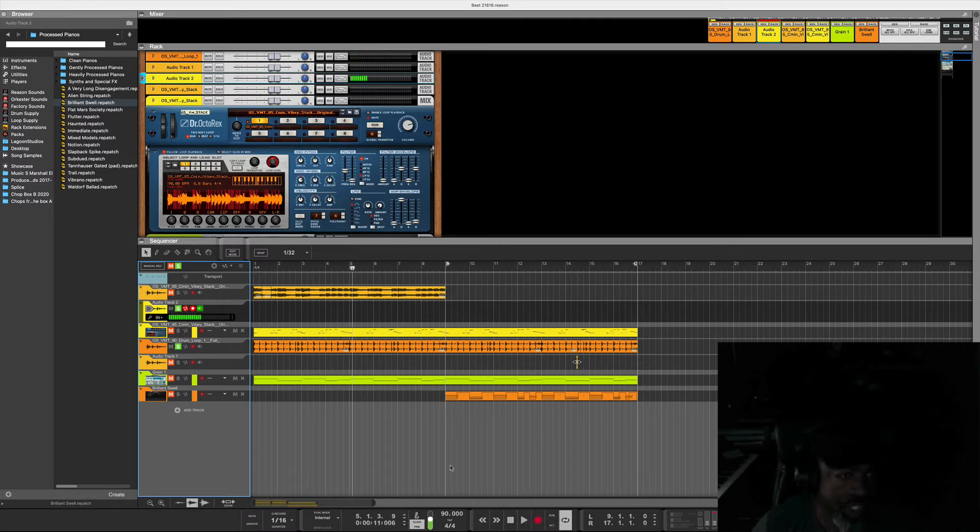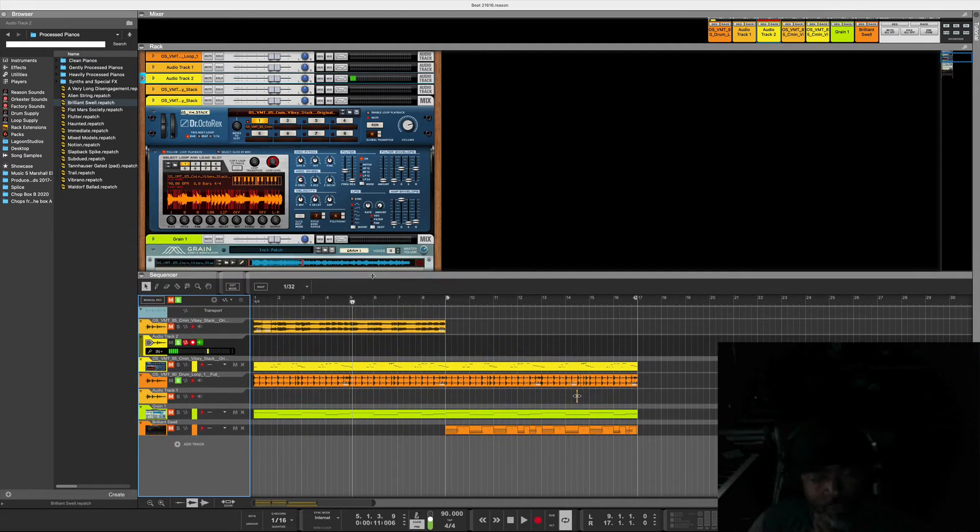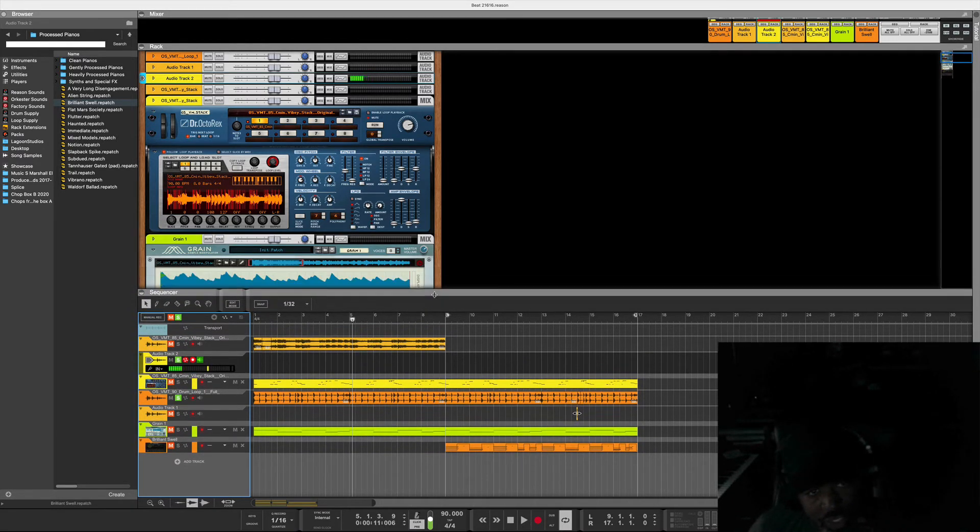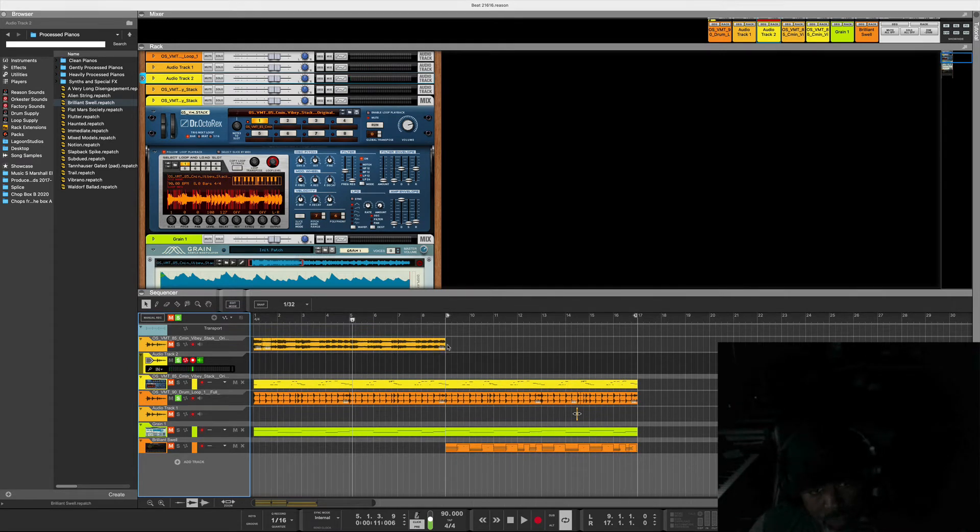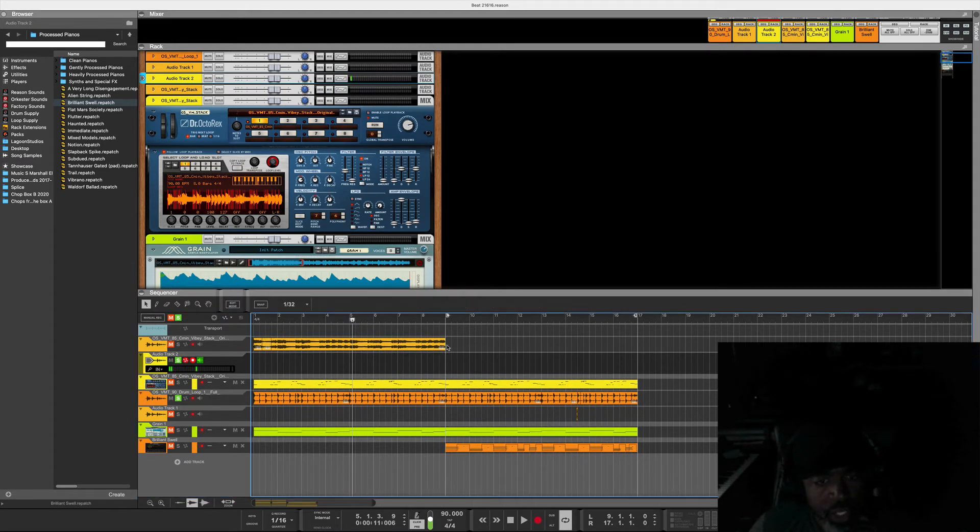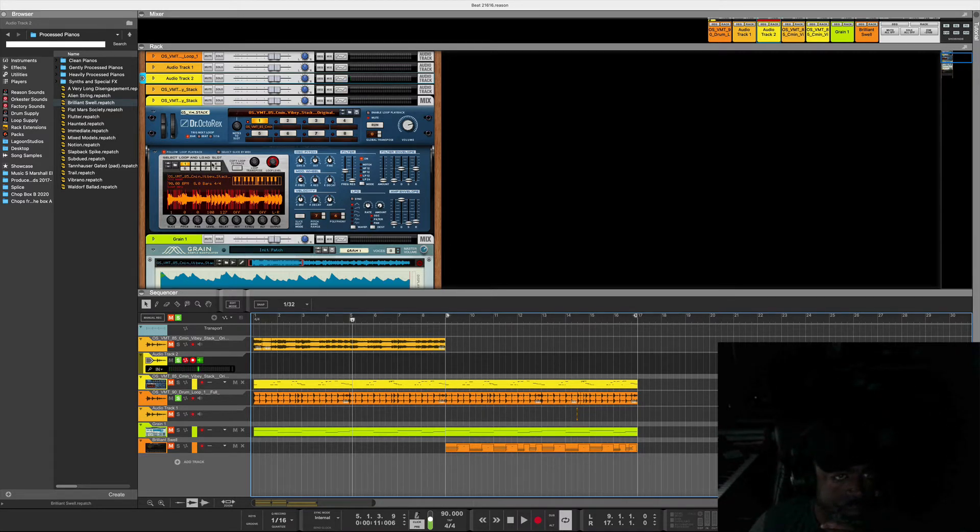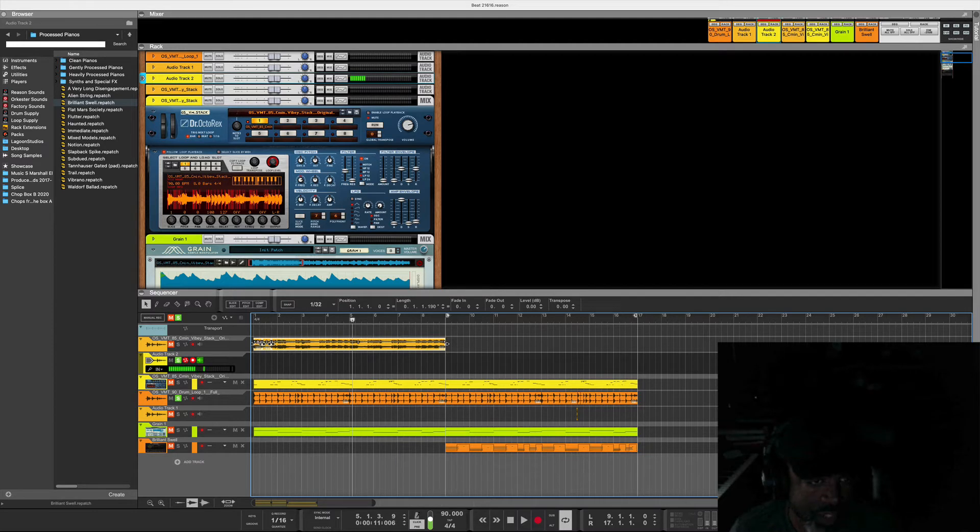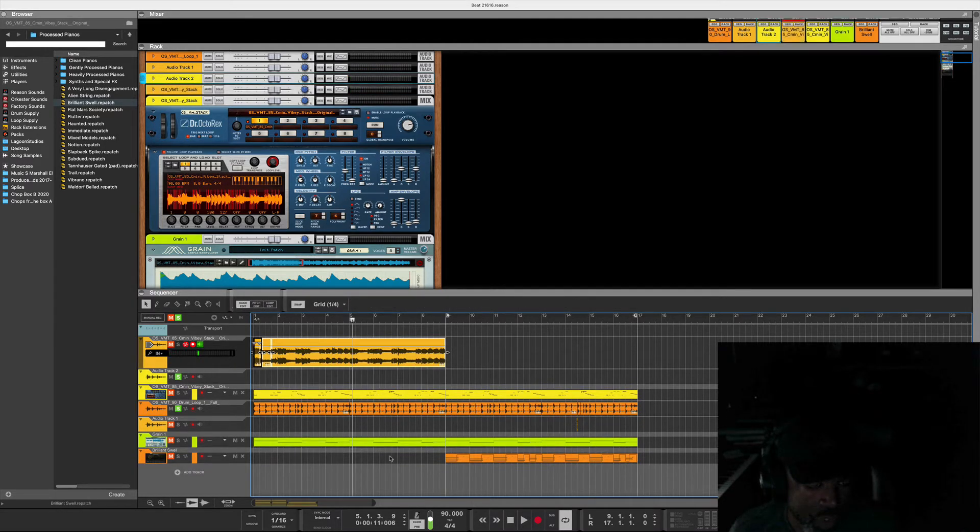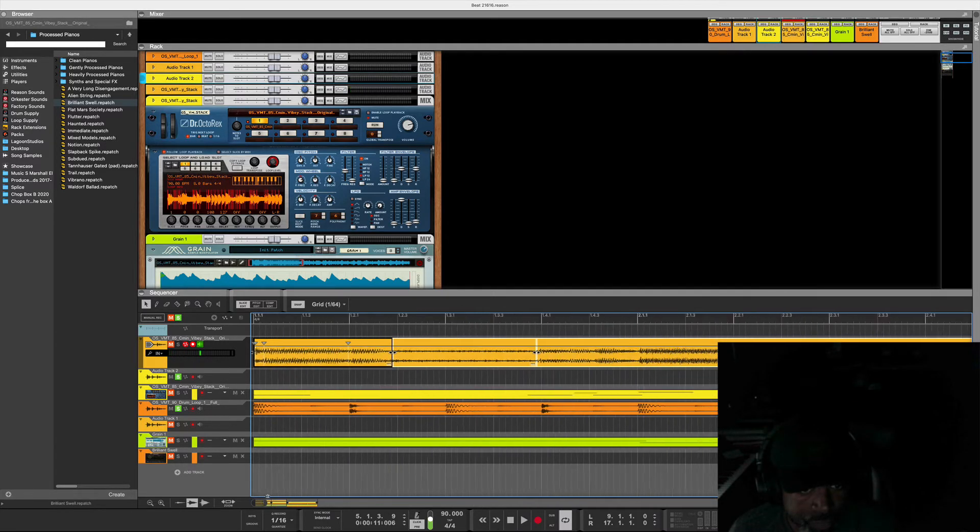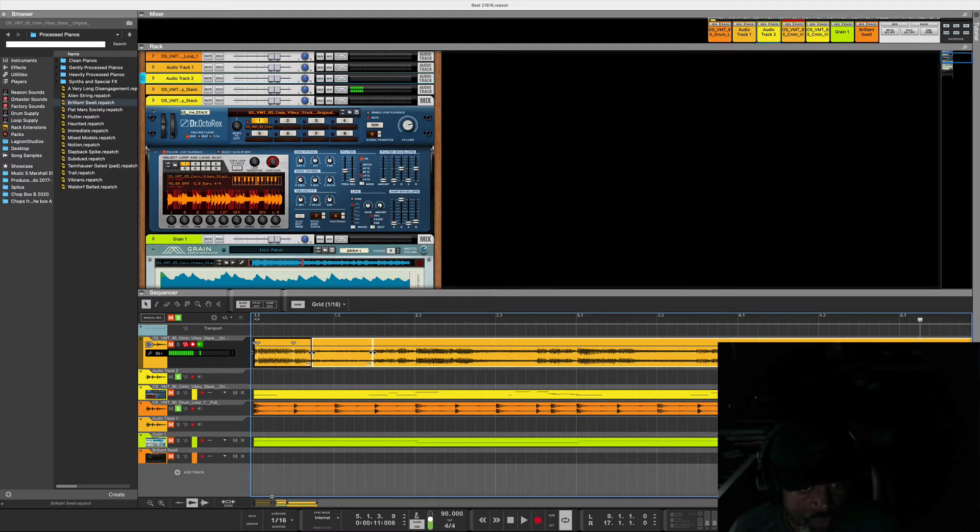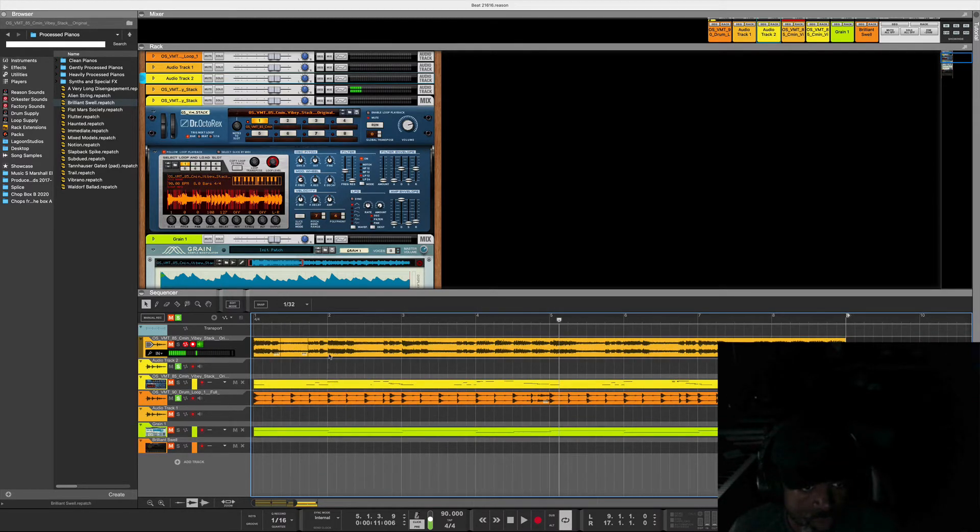For the loop itself, you can easily just take this loop and throw it into Dr. Rex. How you would do that is you just highlight this and put it in slice edit mode, which I've already done.